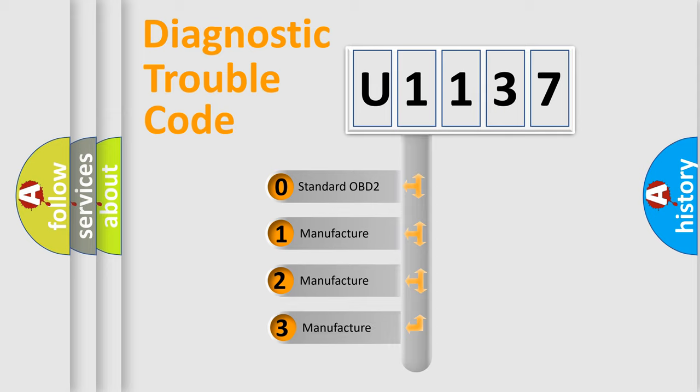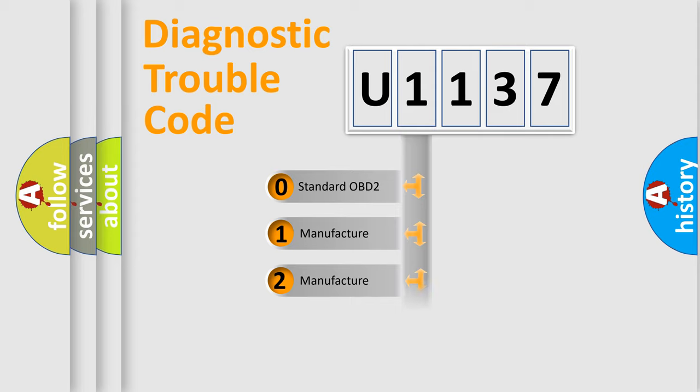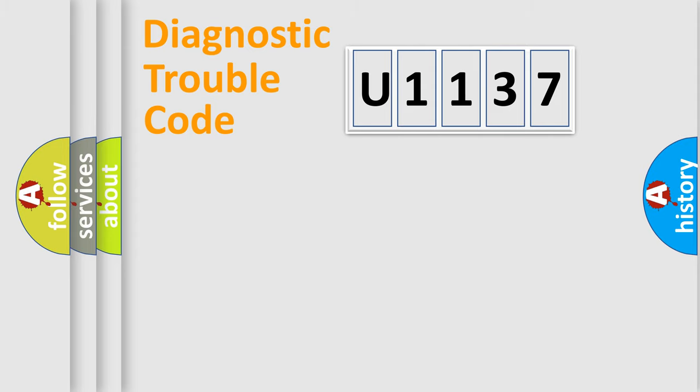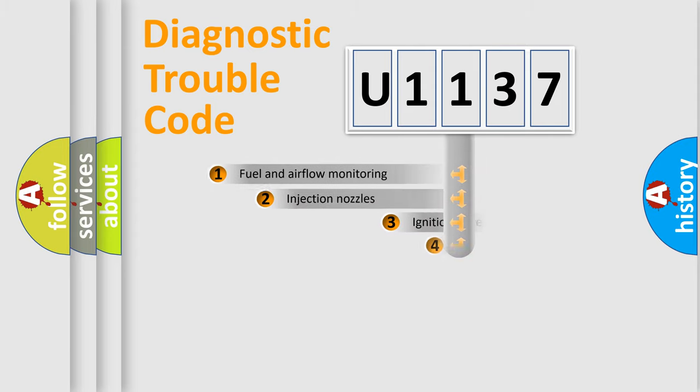If the second character is expressed as zero, it is a standardized error. In the case of numbers 1, 2, or 3, it is a more prestigious expression of the car specific error.